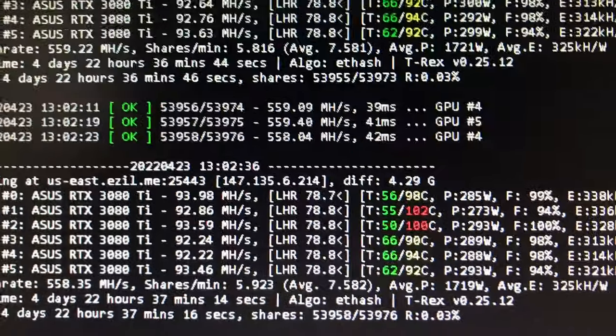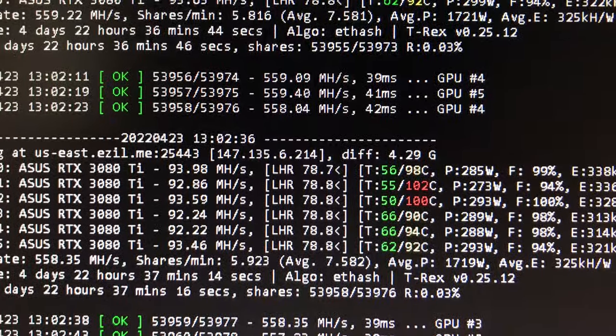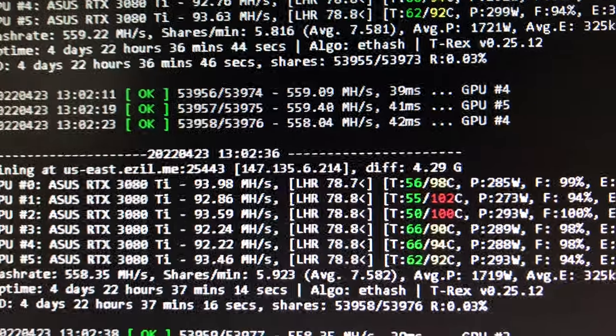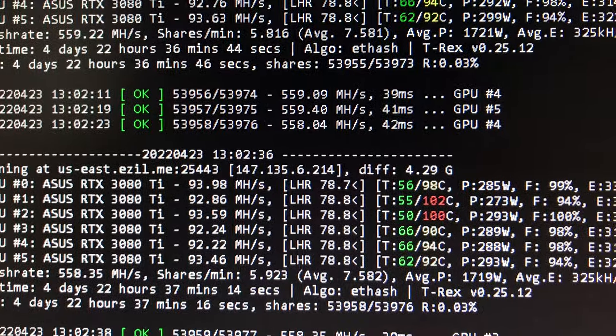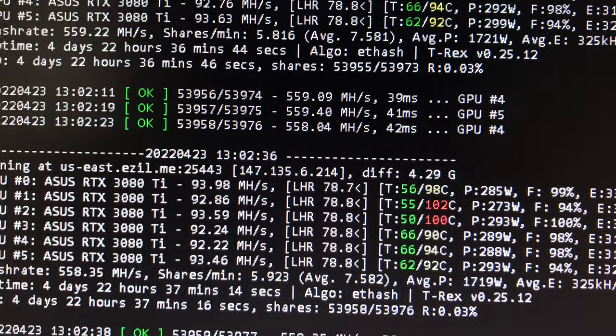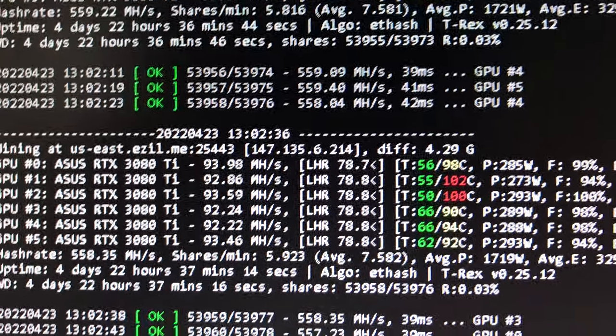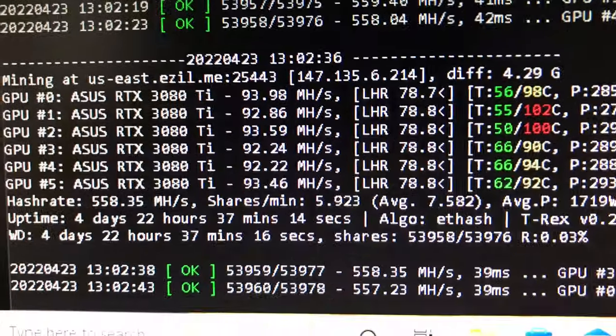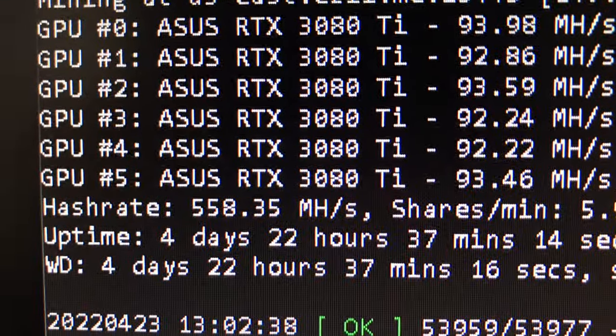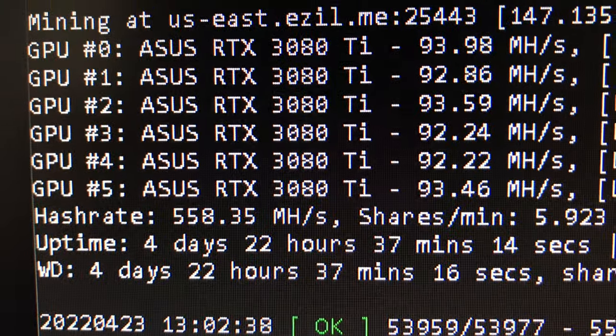All right, looking good. Again, the latest T-Rex miner is available on their GitHub, on their website for download, 0.25.12. I highly recommend downloading it and trying if you have Nvidia cards and see if you can get some performance.